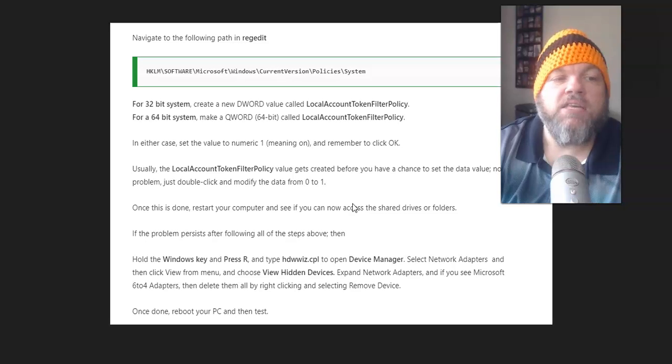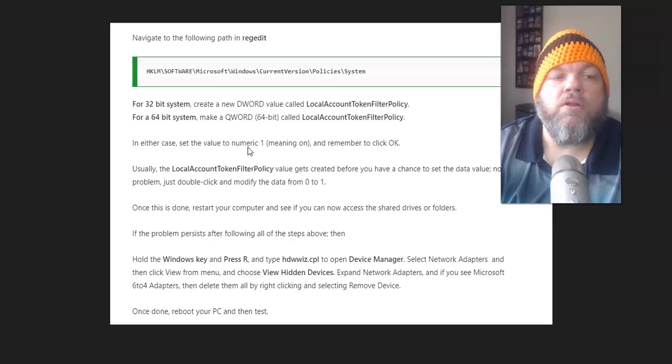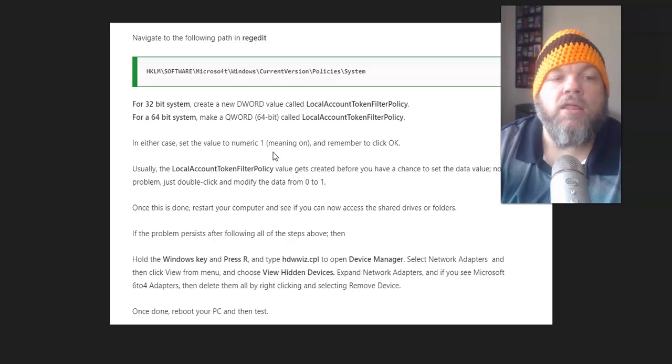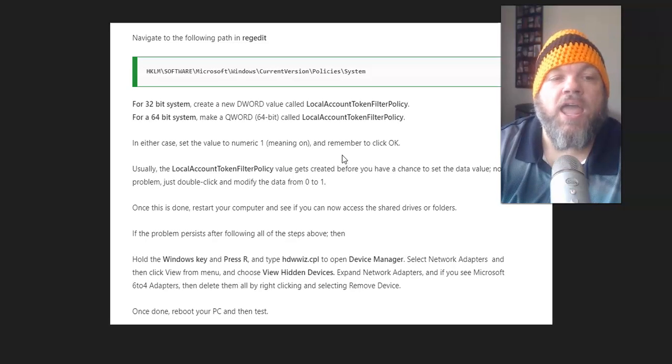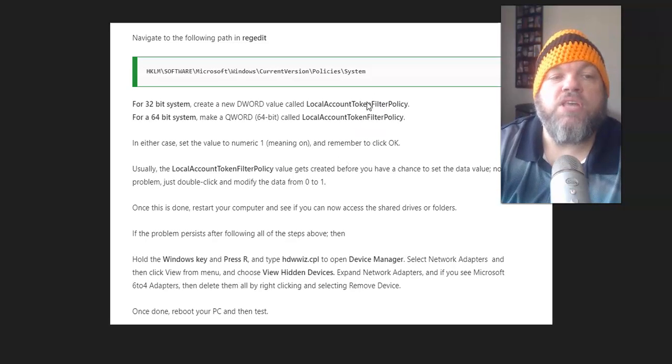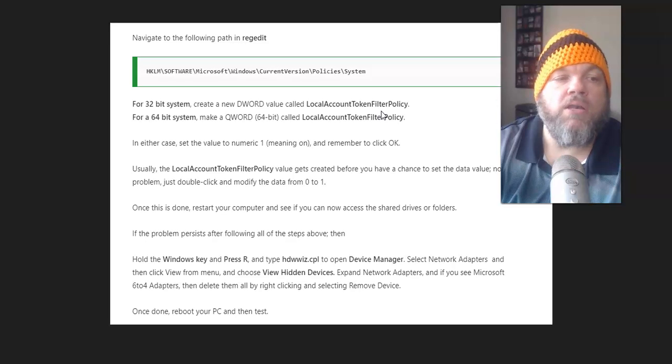In either case, set the value to numeric 1, meaning on, and remember to click OK after you do this. So set either one of these to numeral 1.